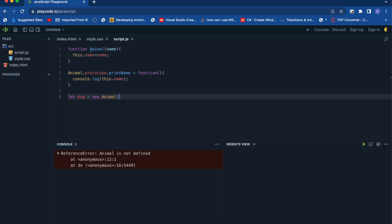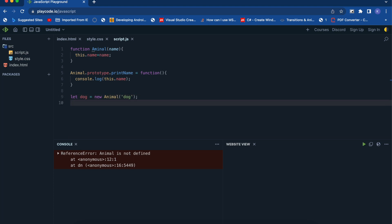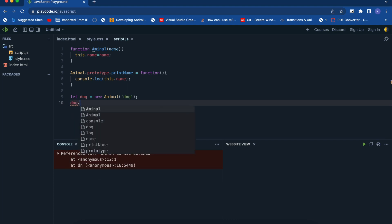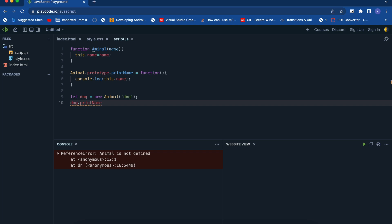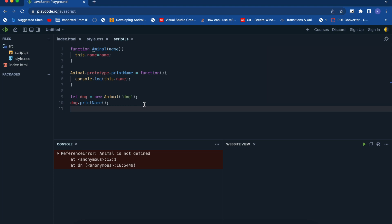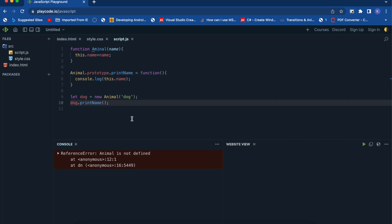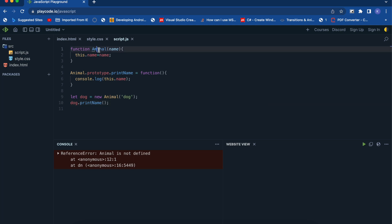So it seems like a function but actually it is a class, and this is a function in that class. If you'd like to call this you can simply do it by using the new keyword — new Animal — so this is going to call its constructor. Then you can use this object to call that function, which in our case would be printName.